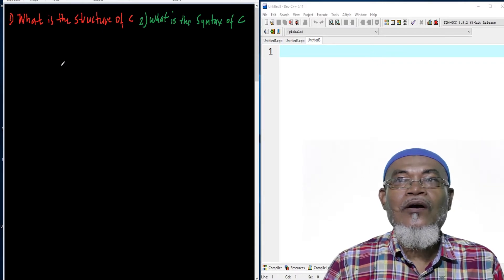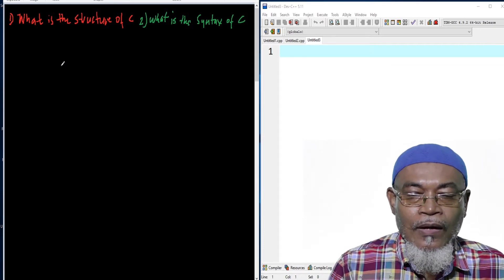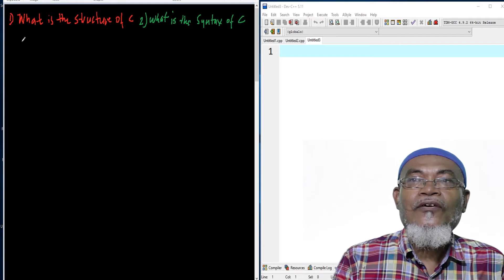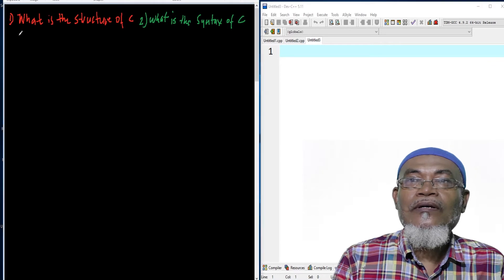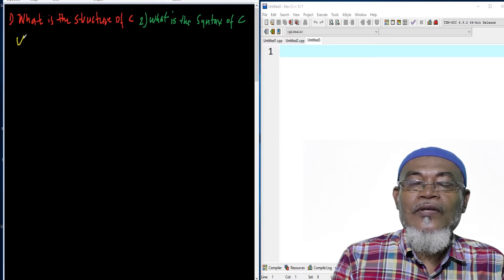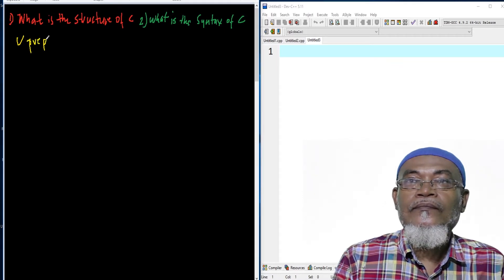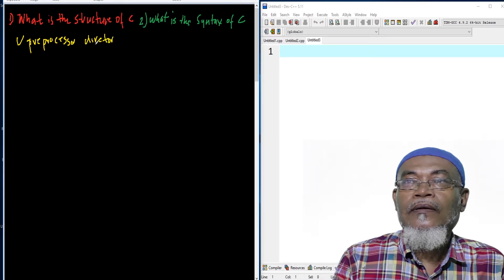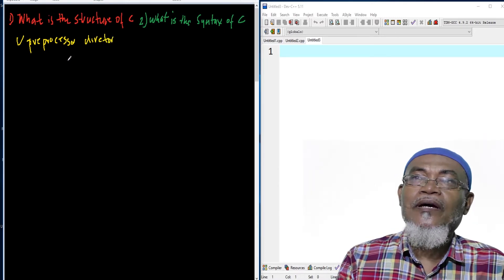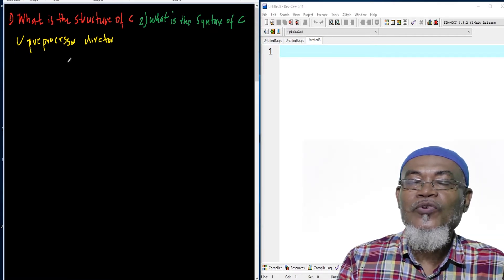Let's start with what is the structure of C. Basically there are five structures of C, and we are starting with the first one. The first one is what we call a preprocessor directive. Preprocessor directives are predefined library files which are inbuilt in C.